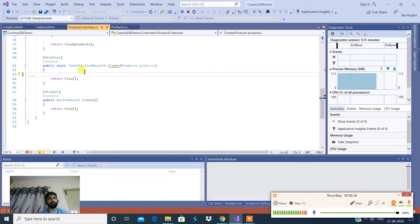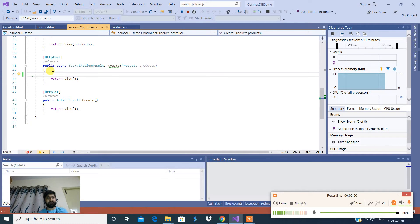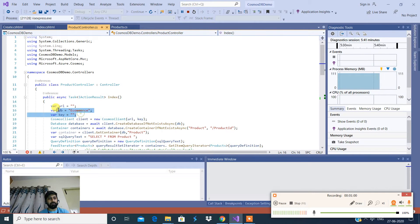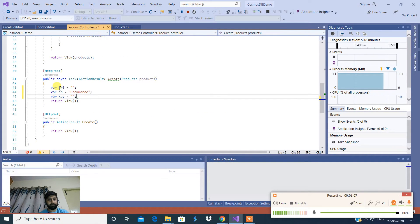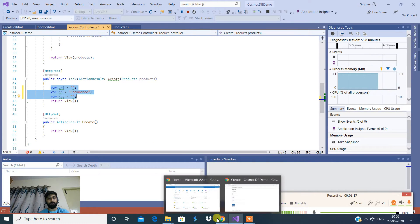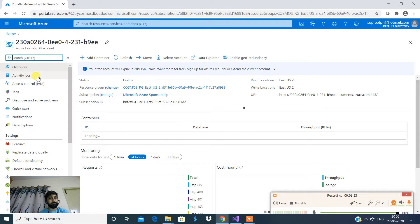I have a method called Create, and this is going to take the parameter — a class object of type Products. This is going to return the view. As I mentioned, I need three essential parameters: one is the database, one is the URL, and the other is the key. I'm going to paste this in. Now, where do I find my key elements — the URL and the key? I'll flip back to the Azure home page and click on my resource.